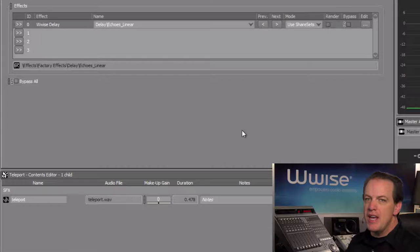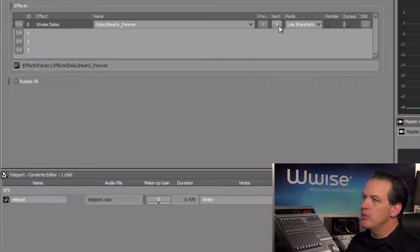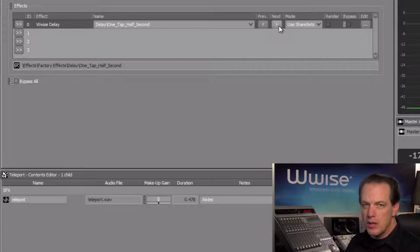We can use the Previous and Next arrows to quickly cycle through other available effect presets. Let's go ahead and move to one-tap, half-second.